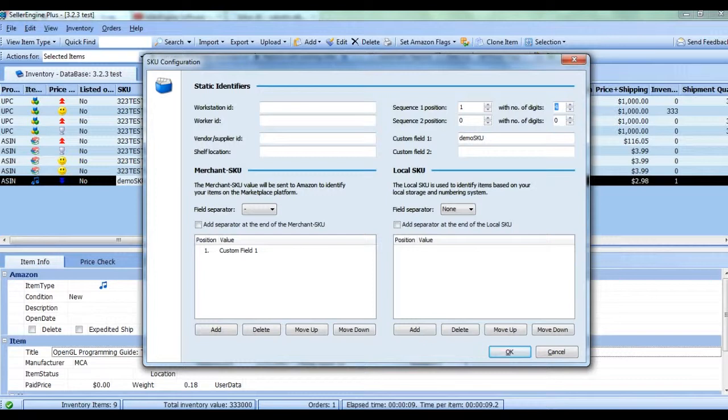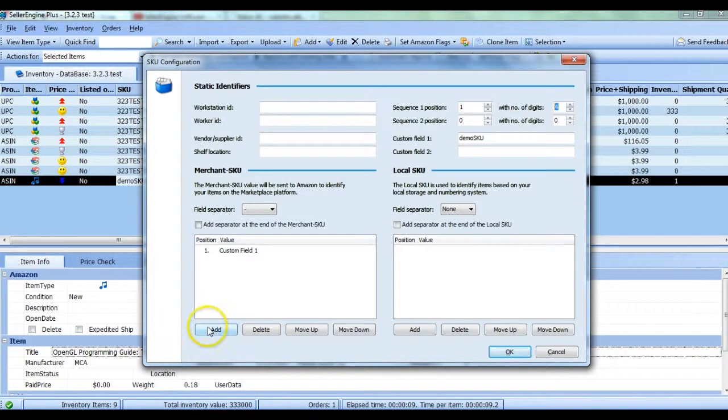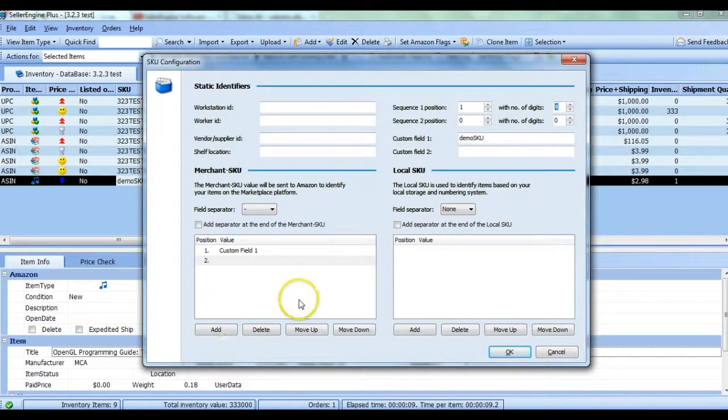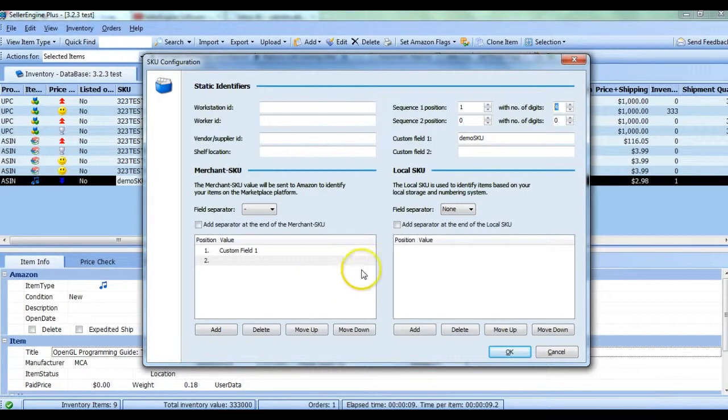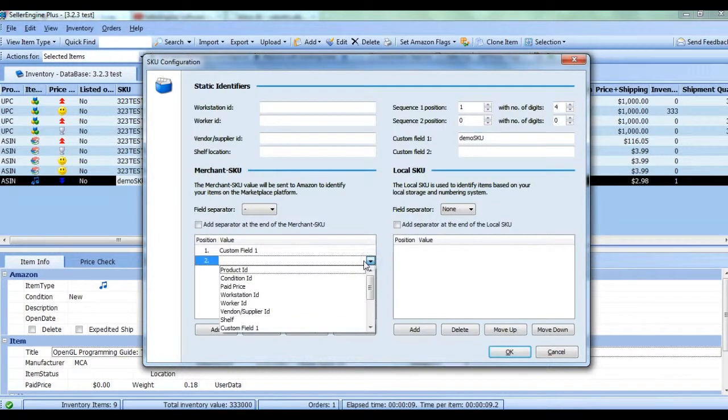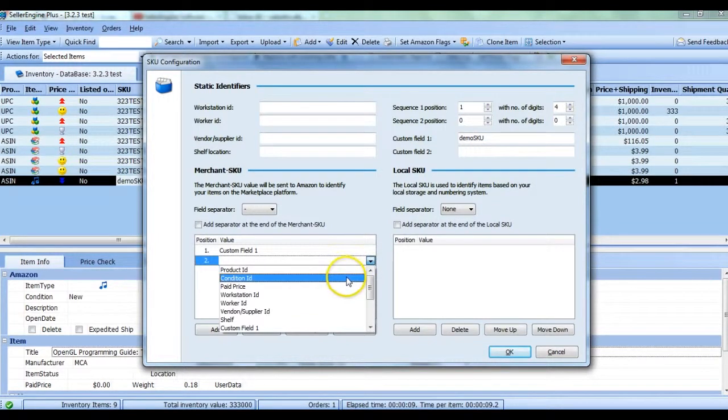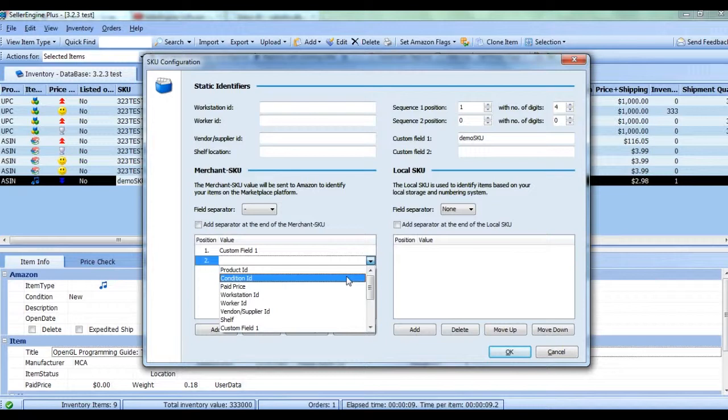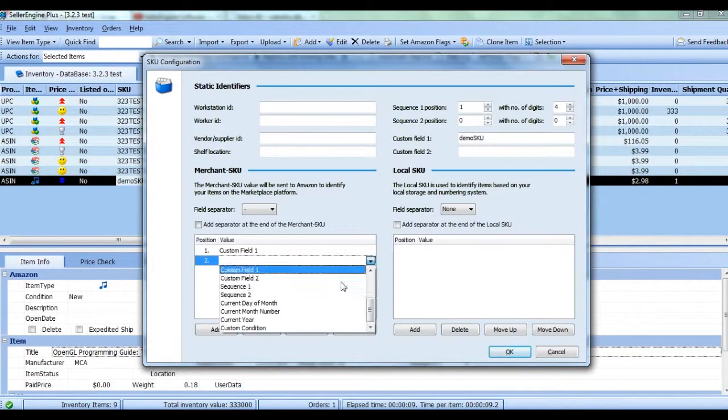Next, go to the box at the bottom of the SKU configuration window and click the Add button for Merchant SKU. This adds a new field to the Merchant SKU configuration and if you click on it again, a drop-down will be enabled which gives you several options among which are the static identifiers we previously defined.